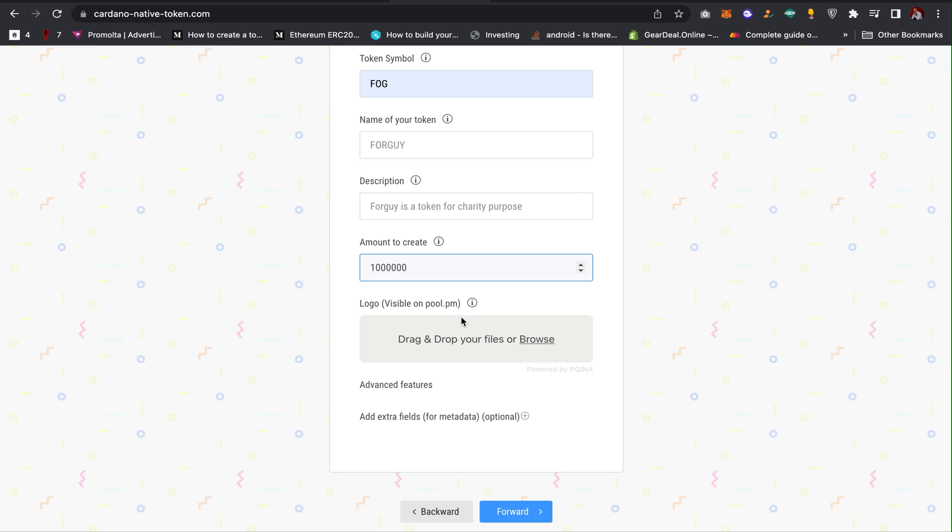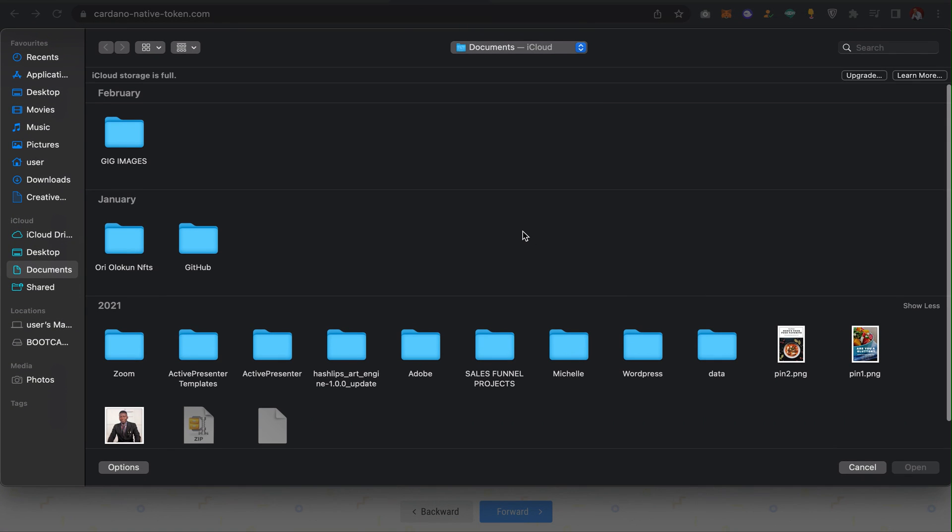The next thing I have to do is to add my logo. If you don't know how to create a logo, you can just easily go to Canva and create a logo for your token. But I'll just add any image here for the sake of this video.